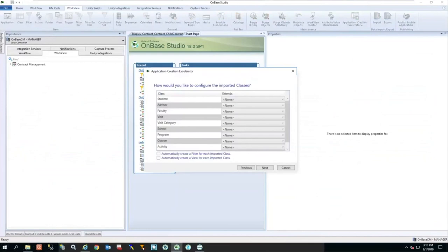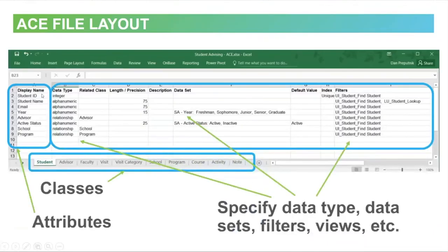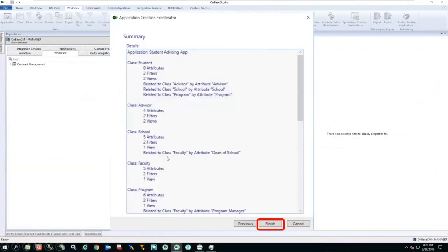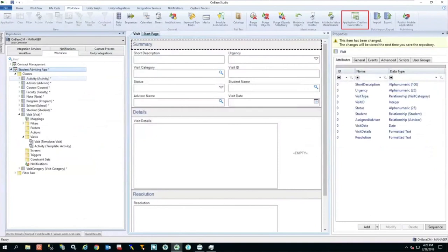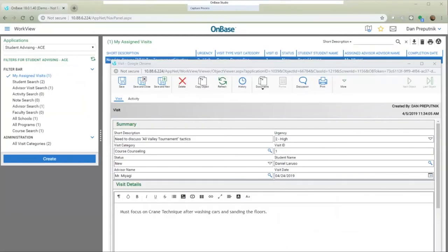There are two checkboxes at the bottom. If you didn't specify filters or views in the Excel document and only specified the display name, data type, and related class, we can import and automatically create those filters and views for each class upon import. This is an example of the application it stood up for me right from Excel. Not the most beautiful application in terms of colors and user interface, but it's light years ahead of using Excel or an Access database — and this is the rapid application development tool that's ahead of anything I've seen from competitors.